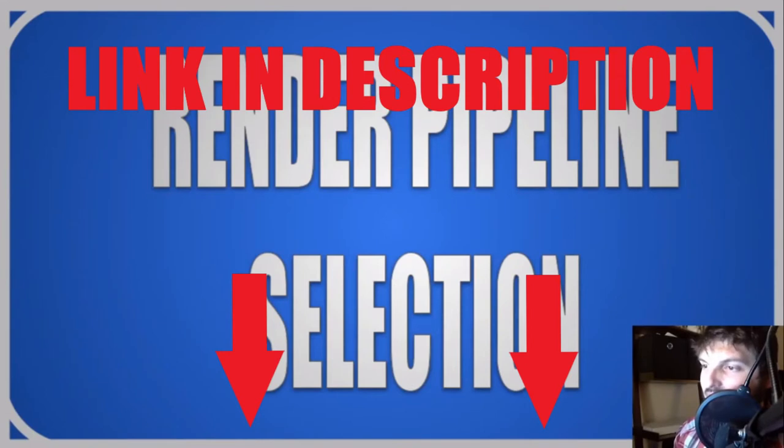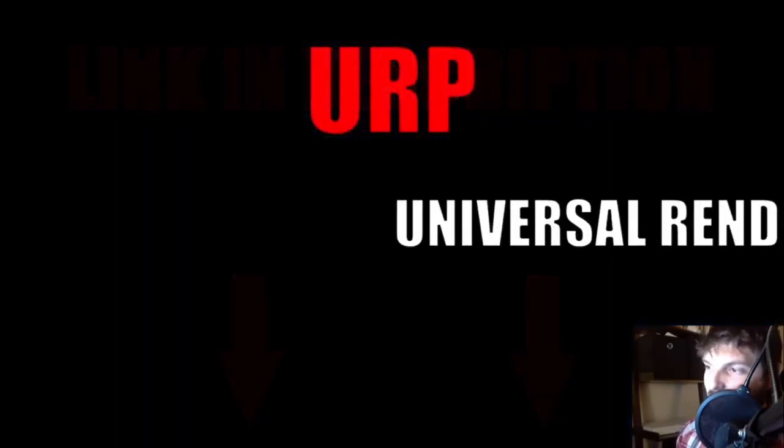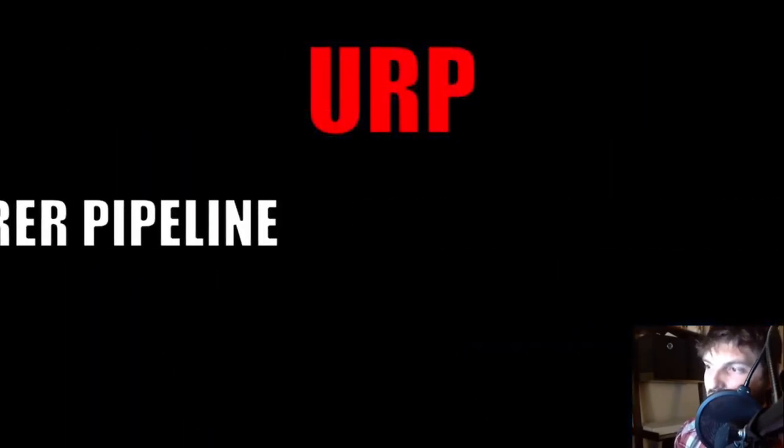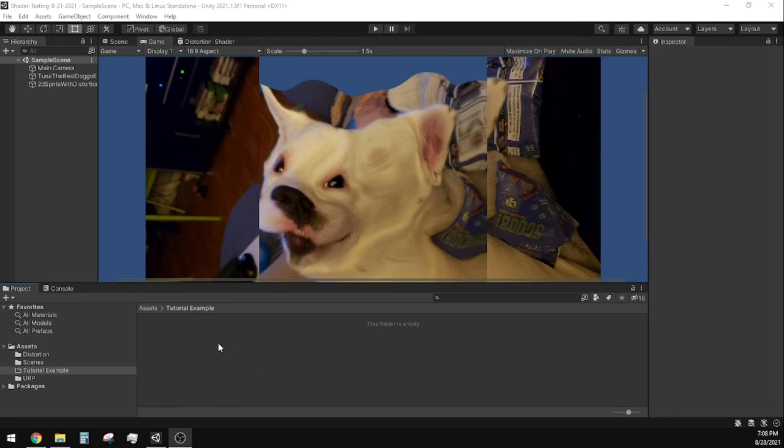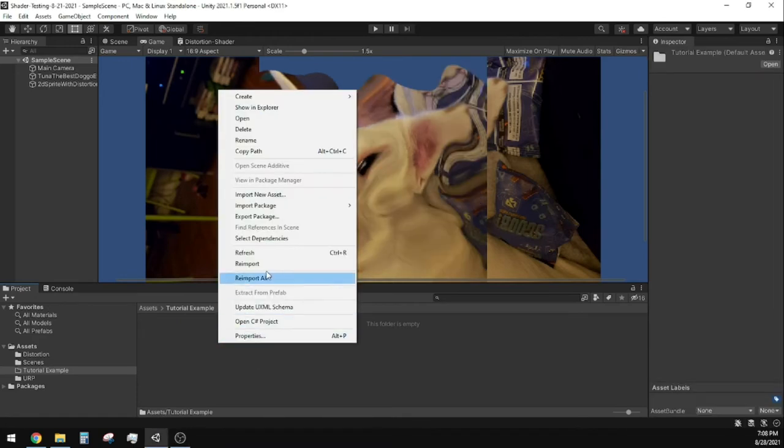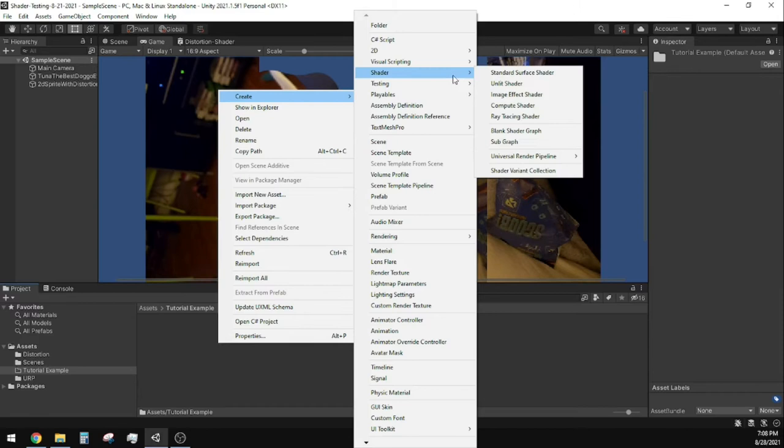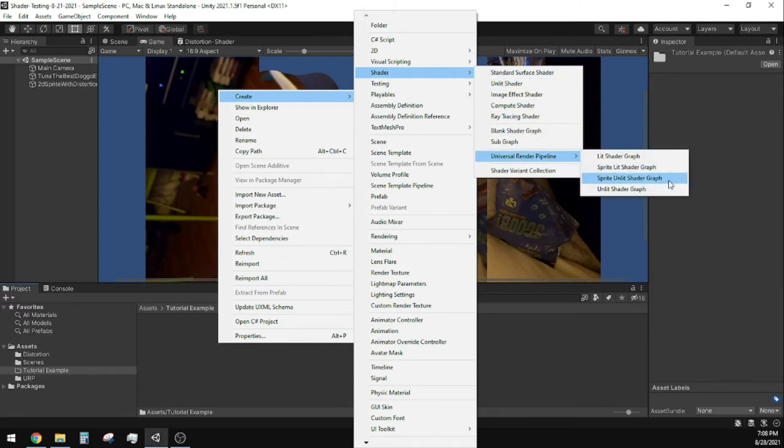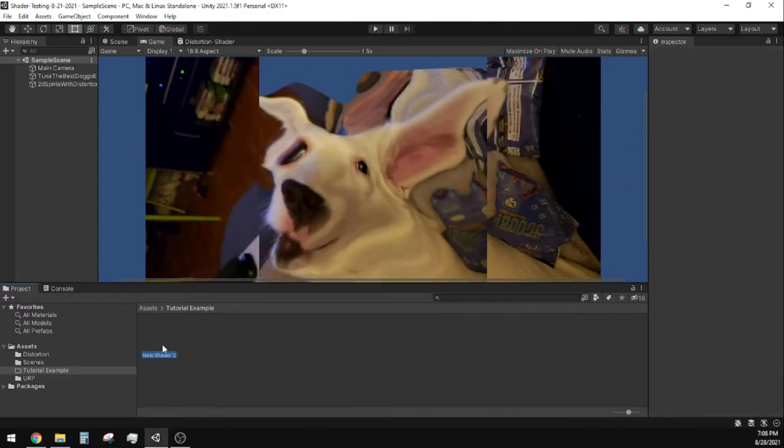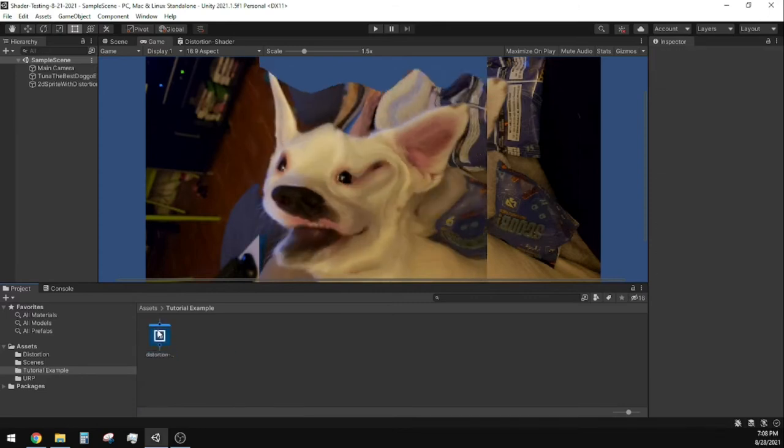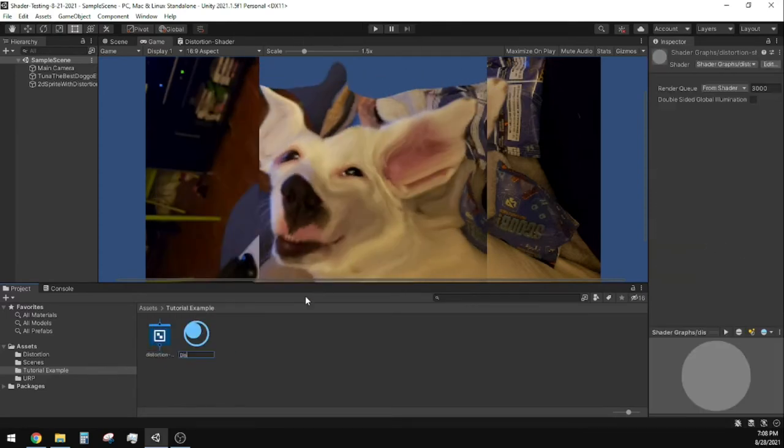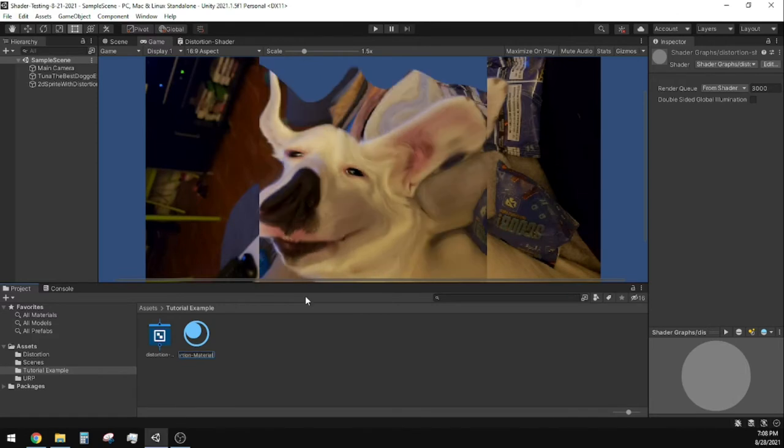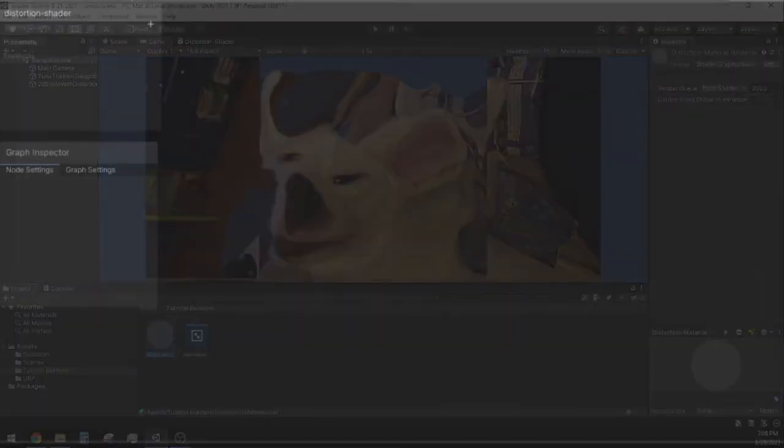As an important note, you cannot use the 2D forward renderer as your pipeline asset. We now need to create a new shader asset. I went Shader, Universal Render Pipeline, then Sprite Unlit Shader Graph. You should be able to use any of these Universal Render Pipeline shader graphs, but I just selected one for the purpose of this tutorial. Right-click on the shader graph asset and create a new material. Give it an appropriate name, then double-click the shader graph asset to open the shader graph editor.